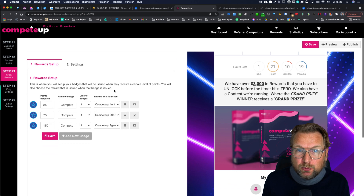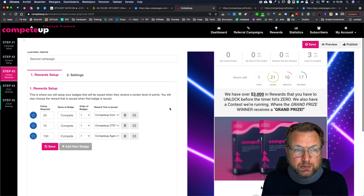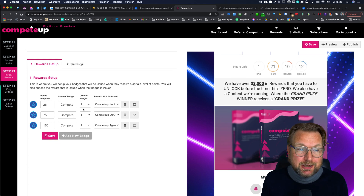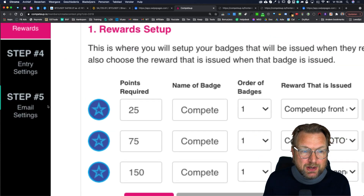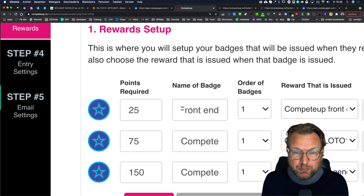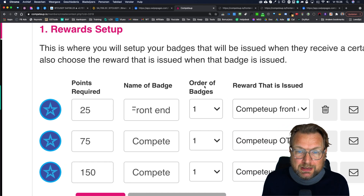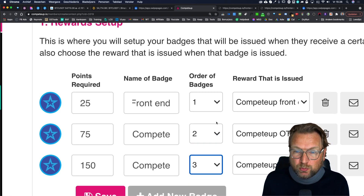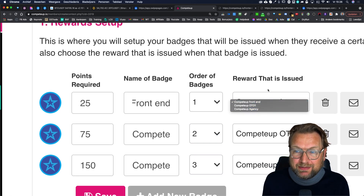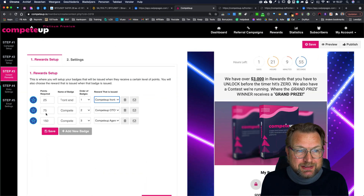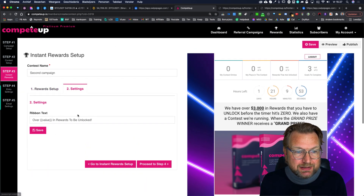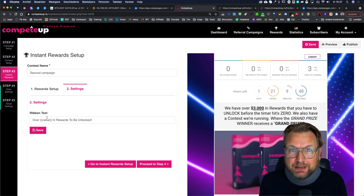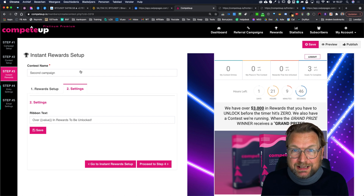Step three is the instant reward. If you want people to get a reward after sharing your content and earning points, you set up badges here. For example, after 25 points they receive the CompeteUp front-end badge. You can set the order of badges — 1, 2, 3 — and select which reward is issued at each milestone. The settings will automatically count up the rewards to be unlocked.